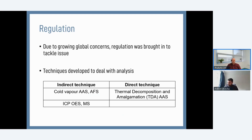From the scientific community, we needed to look at techniques able to deal with the difficulties of analysing mercury. Broadly, we can break these into two technique areas. The indirect technique centres around cold vapour — whether that's atomic absorption or atomic fluorescence — and then ICP-OES or ICP-MS. Atomic fluorescence is probably more widely used for mercury analysis via cold vapour. We also have direct techniques, such as our DMA, using a technique called thermal decomposition and amalgamation coupled with atomic absorption spectroscopy — TDA-AAS for short.